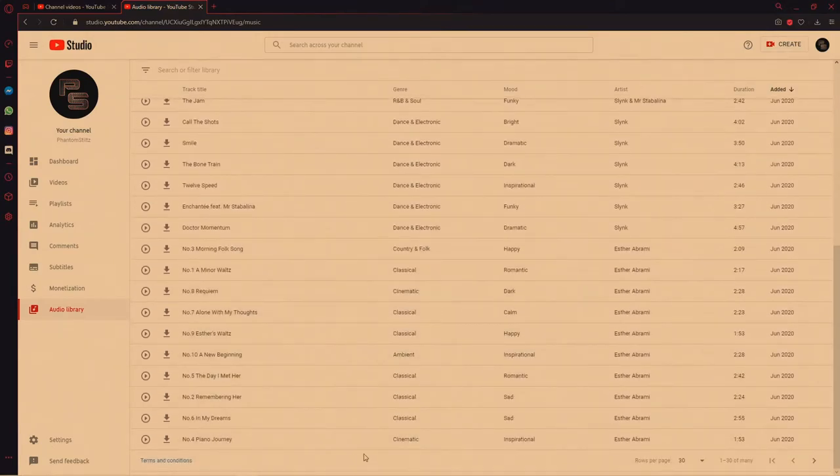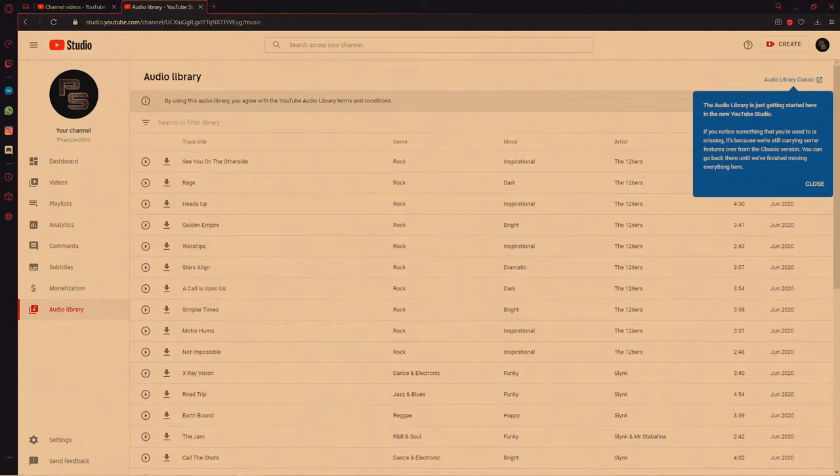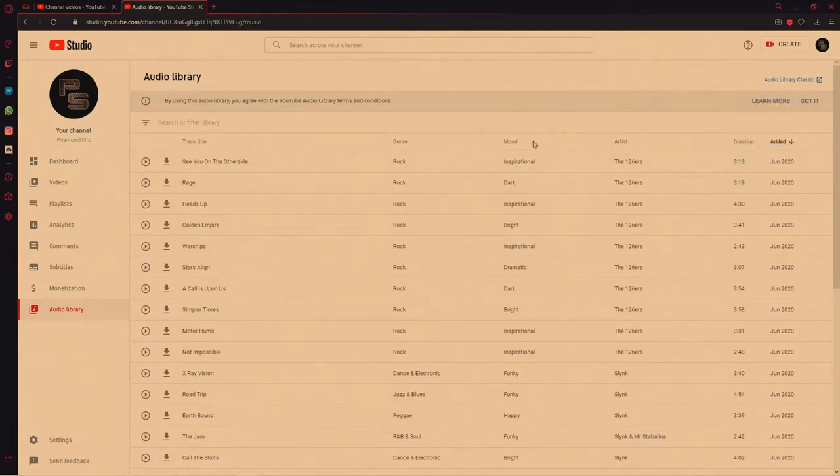Last but not least, there's the Audio Library, where you can pick from copyright-free songs to use for your YouTube background — probably around 30 to 40 tracks you can use to back up your videos. Now that we've covered Tip 1, YouTube Studio, which is an awesome tool, we're moving on to Tip 2: using social media to plug all of your channels.